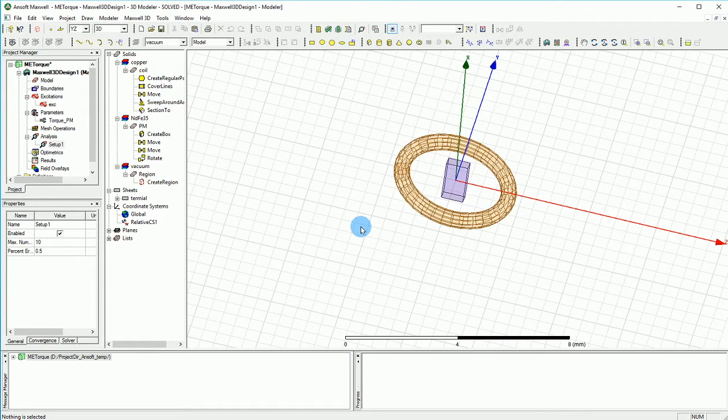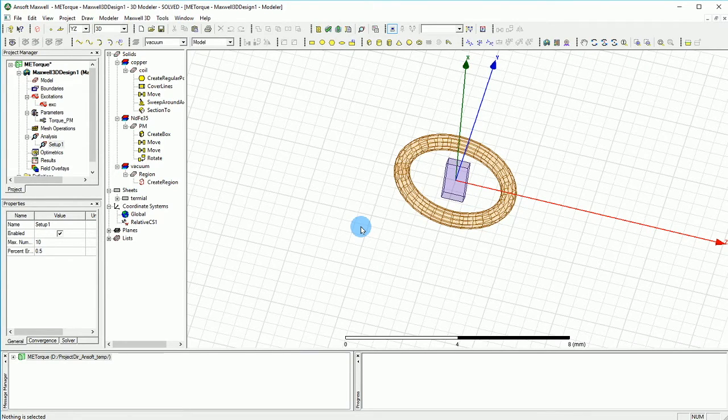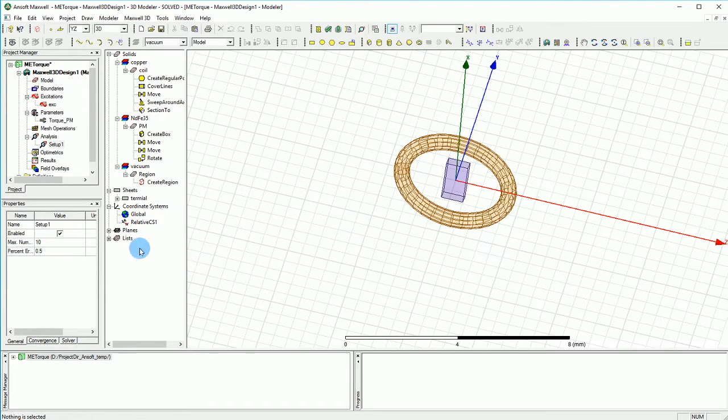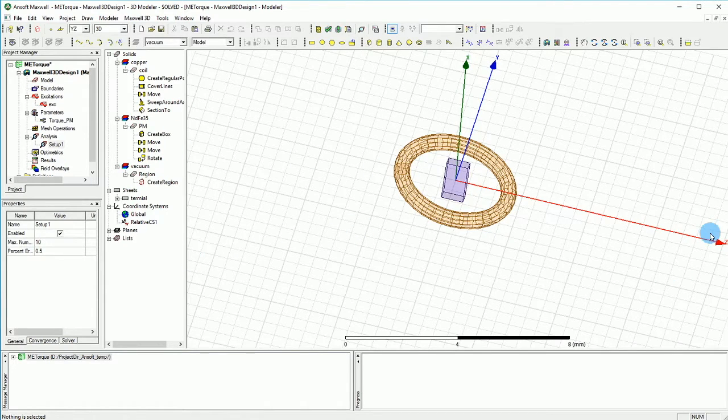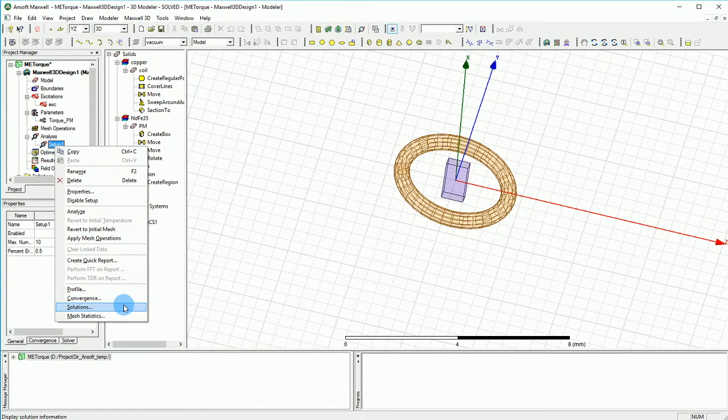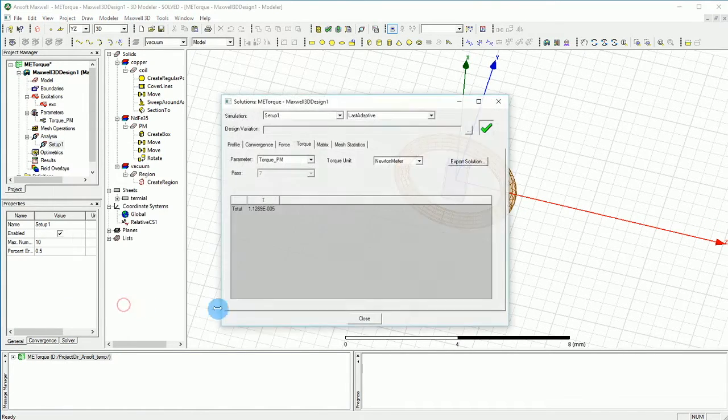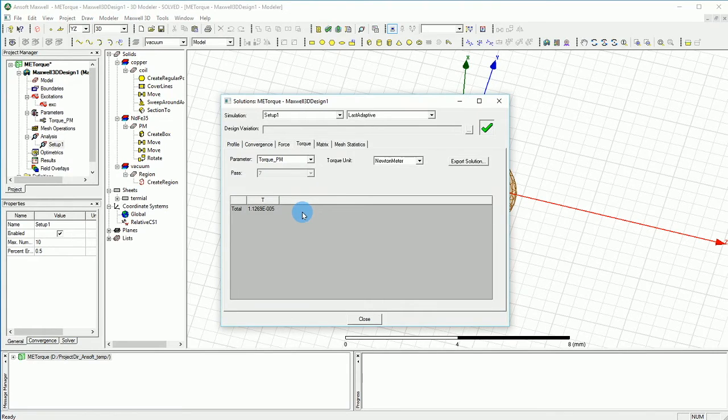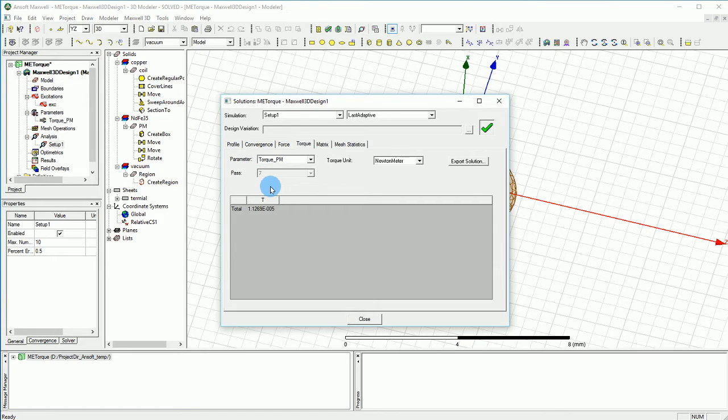Here I have the simulation results ready and the only thing I'm going to show you is the torque that we have around the z-axis. You can simply right click on the setup and go to the solution setup and you will get after pass 7, which is a pretty good number of passes...